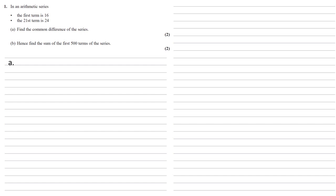We're going to use the formula for the nth term of the arithmetic series, which is a_n equals a plus (n minus 1)d, where a is the first term, n is the position in the series, and d is the common difference that we want to work out.